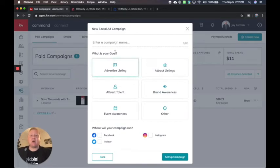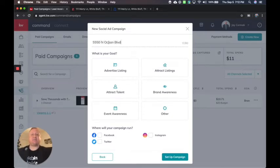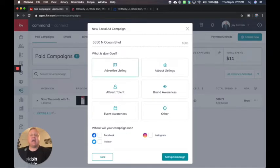So I want to make sure I give it a name. So how about we say 5550 North Ocean Boulevard, if that was the property address. So I know which campaign this is for.